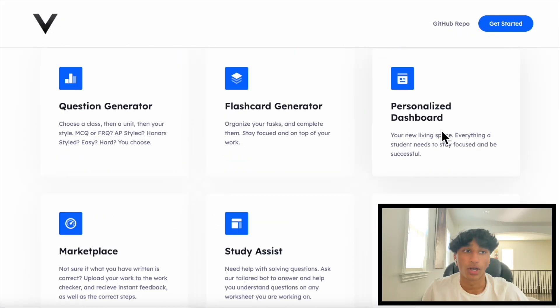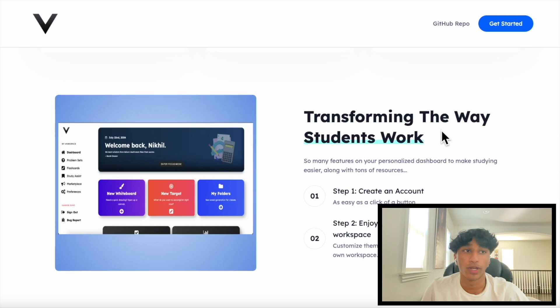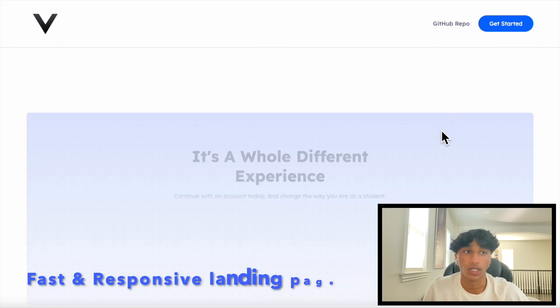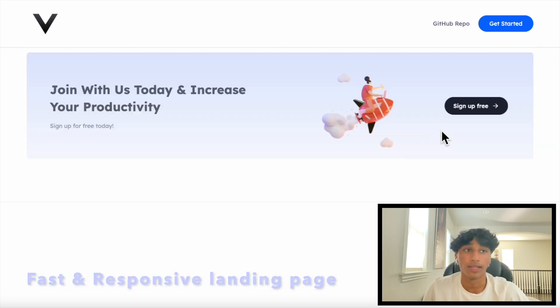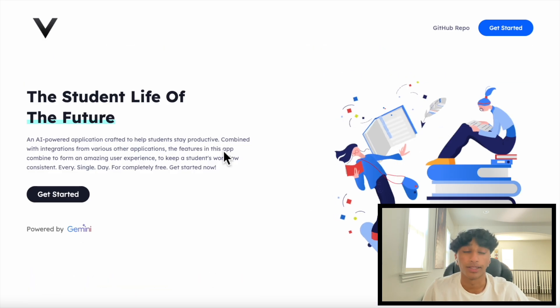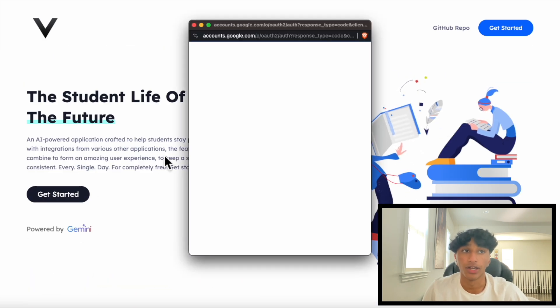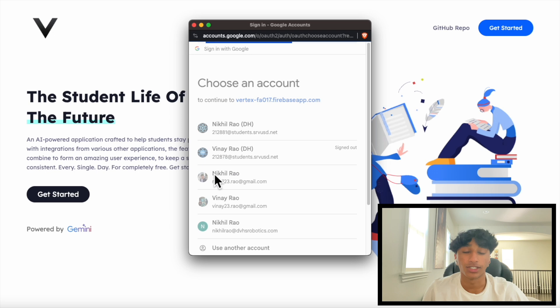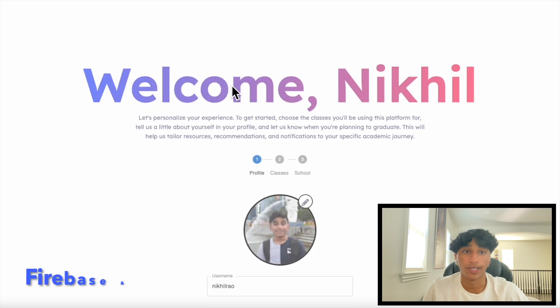Upon loading the web app onto your computer, you'll be greeted by a fast and responsive landing page. Let's create an account by clicking the Get Started button here, and our authentication system is powered by Firebase and Google.